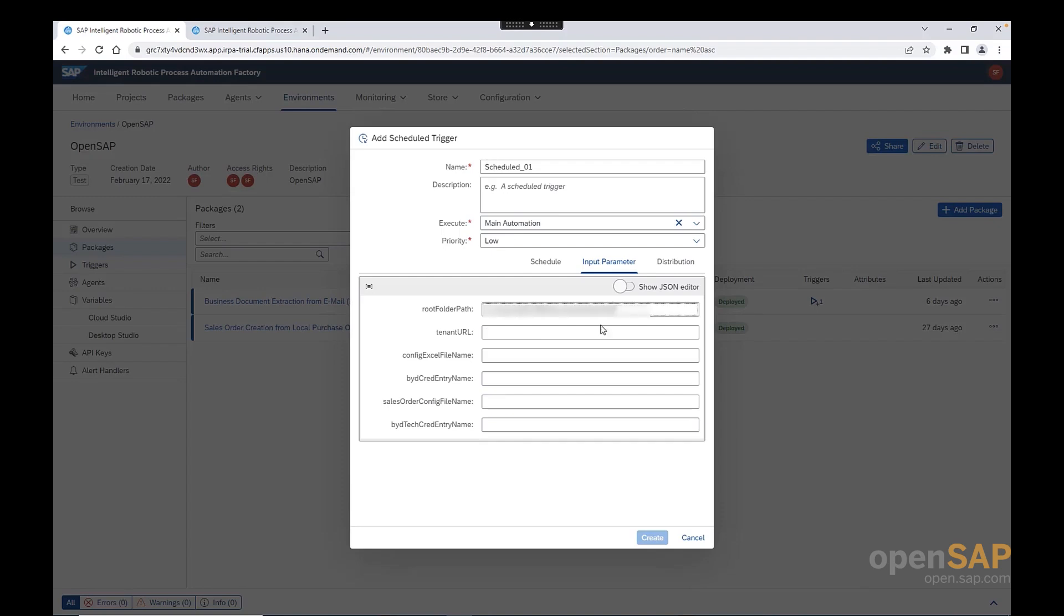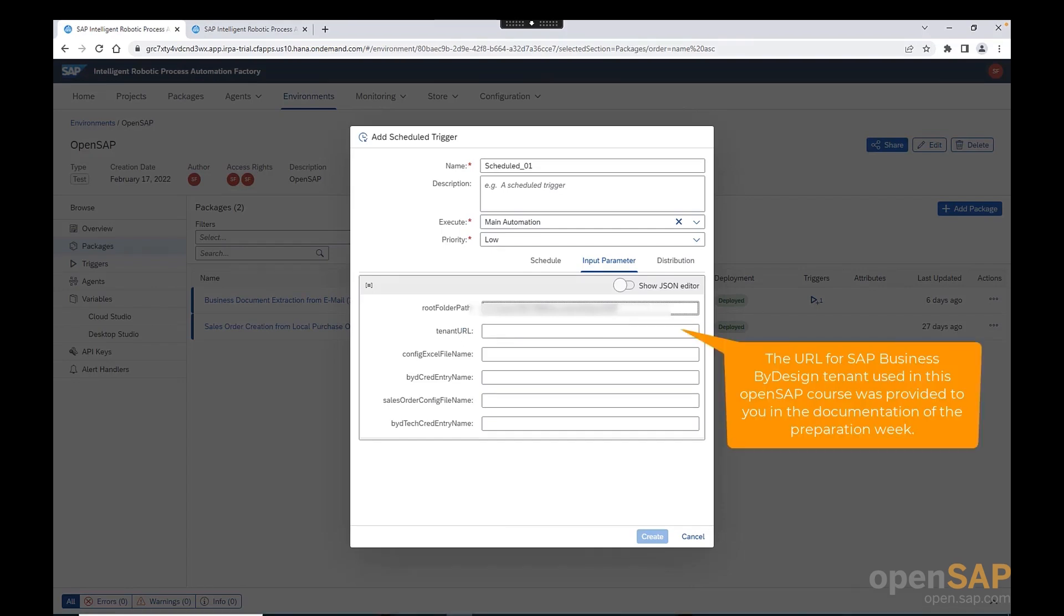The second input parameter, it is the tenant URL. Here, we need to use either the SAP Business by Design or the SAP Business One tenant that we have for our openSAP course.